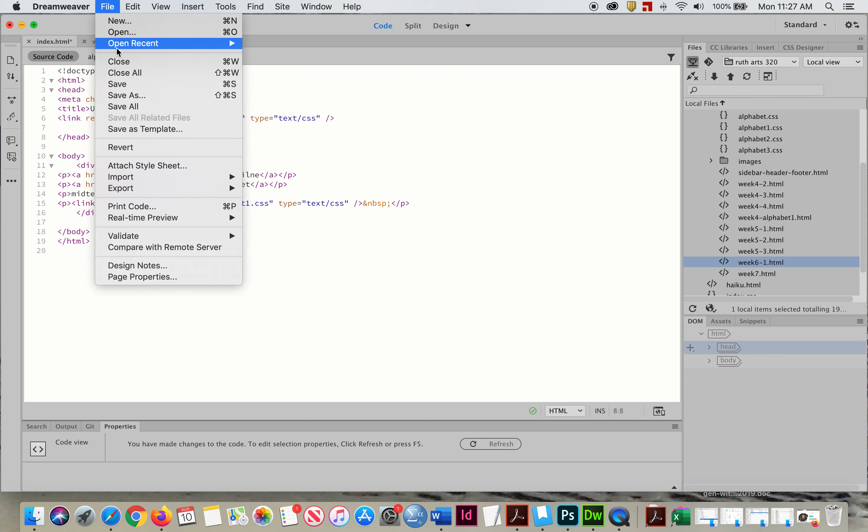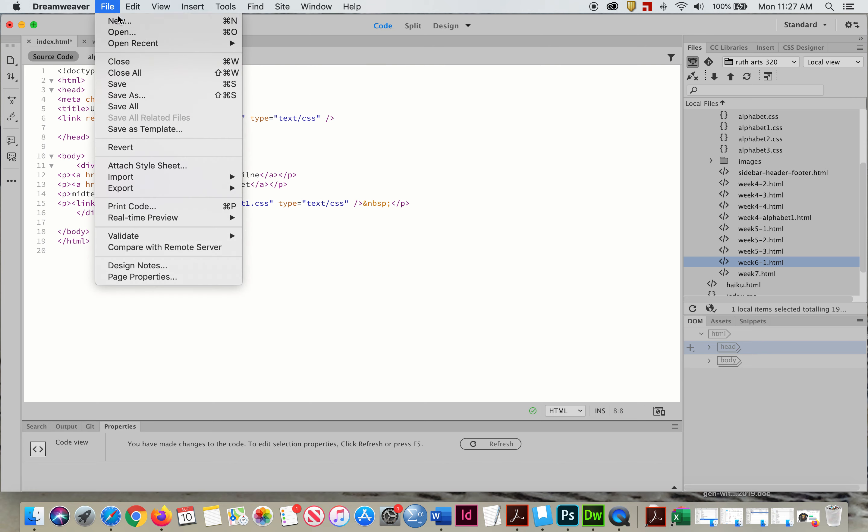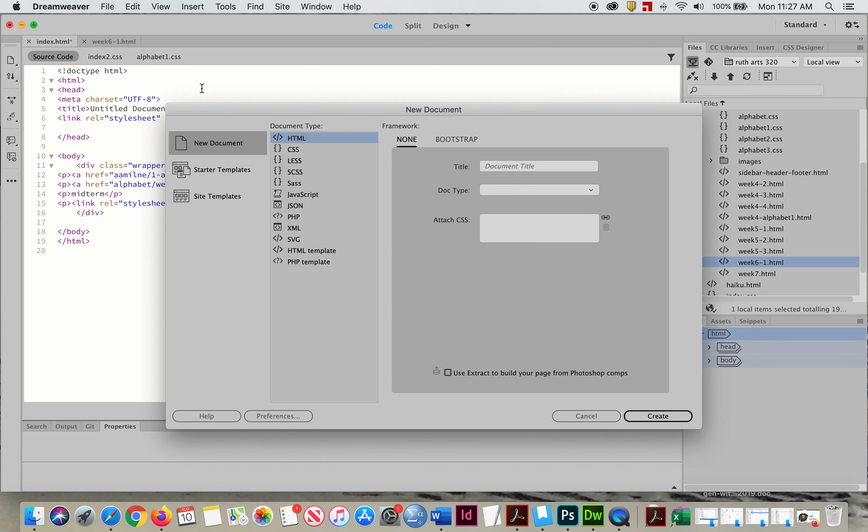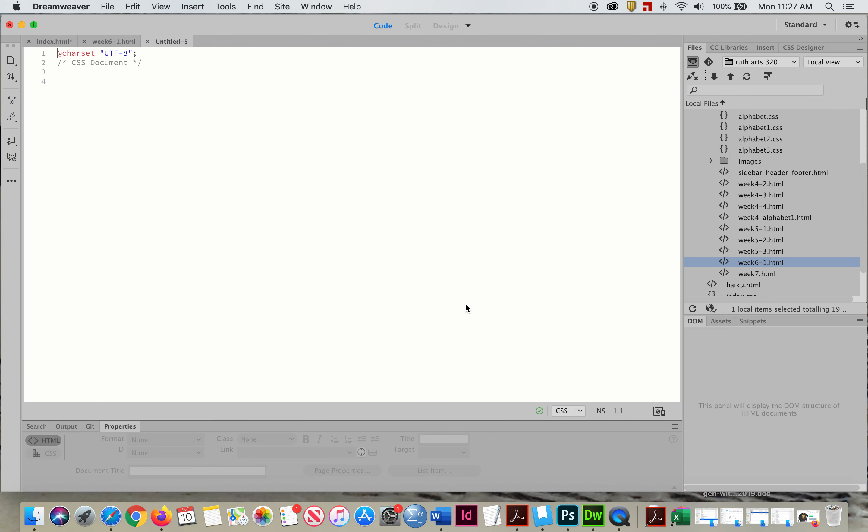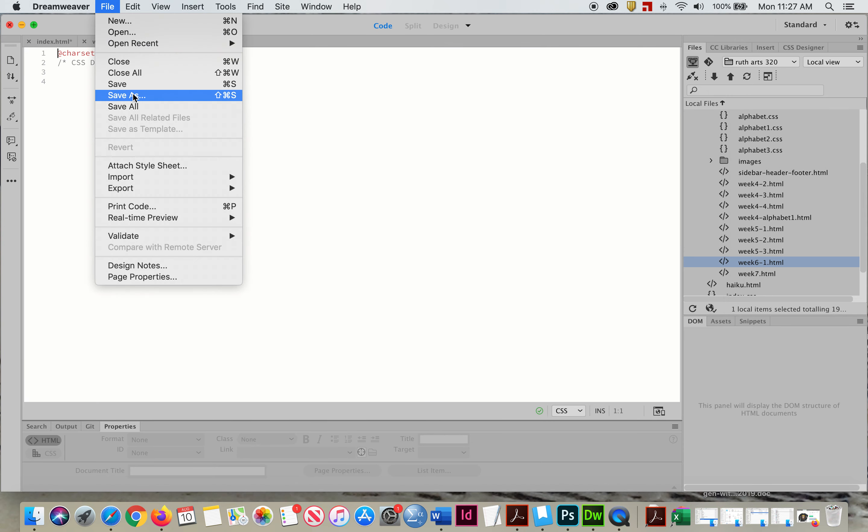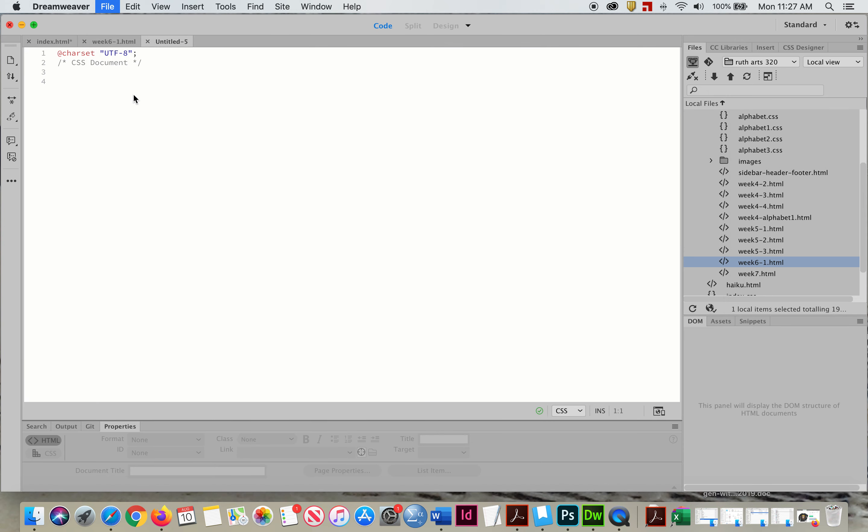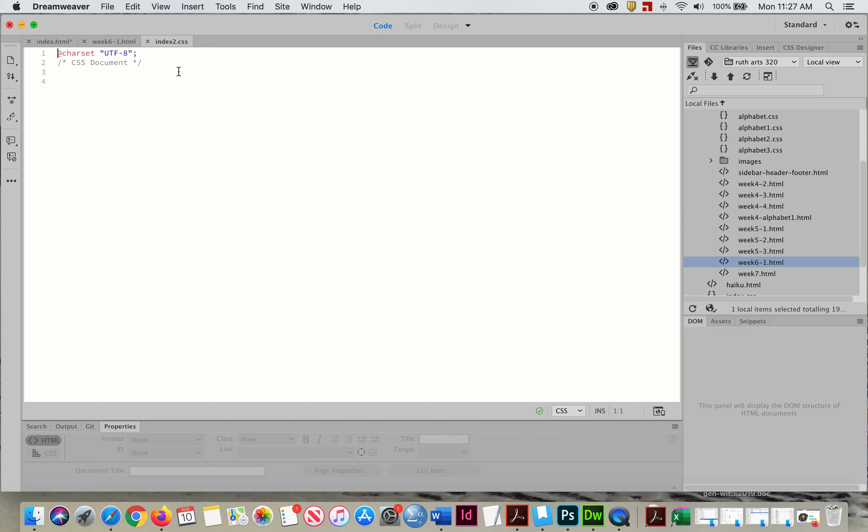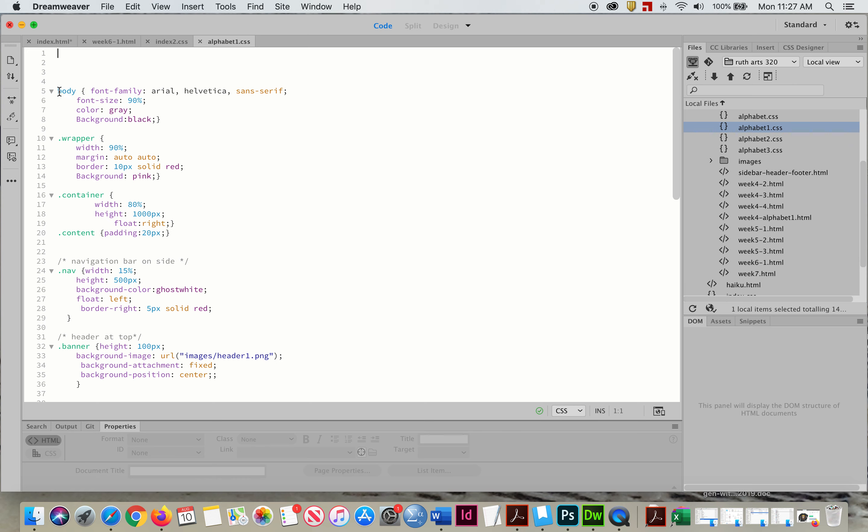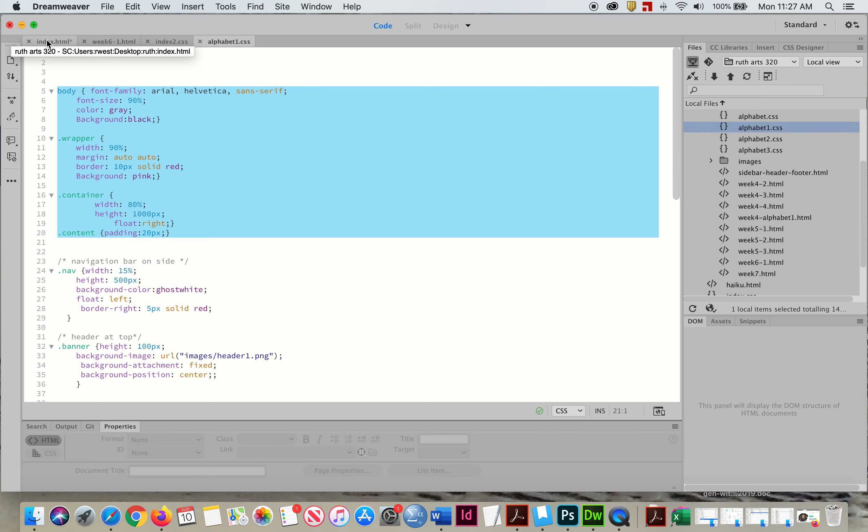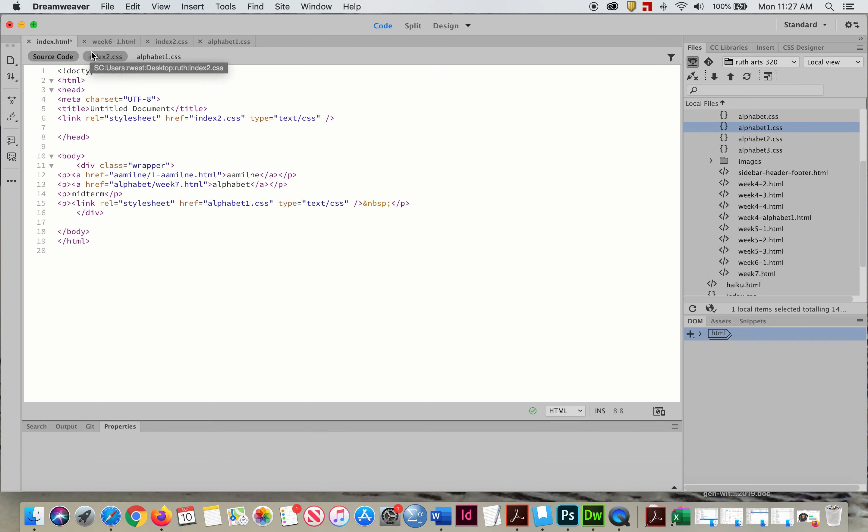Now I'm going to say file new CSS create. And I'm going to call this file save as. I'm going to put this outside index two. Now I'm going to, again, go back. And this is where a lot of what you're doing is borrowing from yourself. So I'm going to go out of alphabet one because I know this works. I'm going to grab the body, the content, the container. Copy it. I'm going to walk it back to HTML.